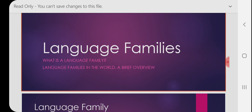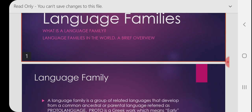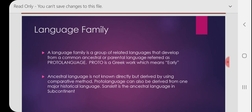A language family is a group of related languages that derive from a common ancestral or parental language. The number of languages in a family can vary — from one family there can be hundreds or thousands of languages derived from one main language. That main language is known as the parental, ancestral, or proto language. 'Proto' is a Greek word meaning 'early' — it refers to the first or ancient language.